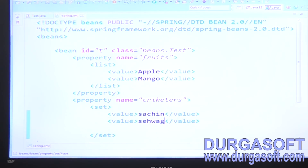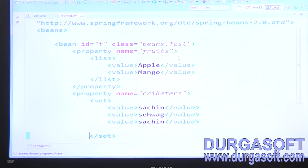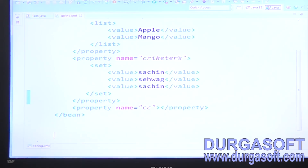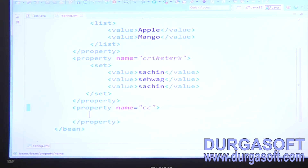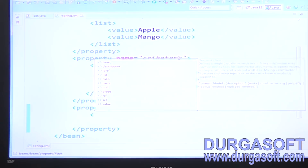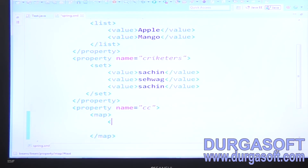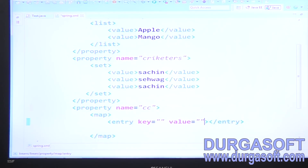In a Set, duplicates are not allowed. If you pass a duplicate value in the XML it is technically possible to write, but when adding to the set it will not actually be added. For the Map, use `<map>` and `</map>` tags with `<entry>` elements specifying a key and value to configure each country-capital pair.